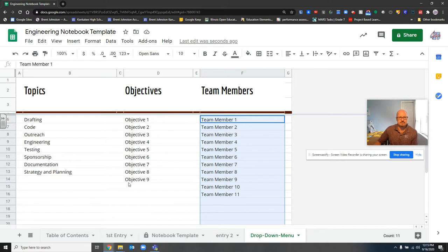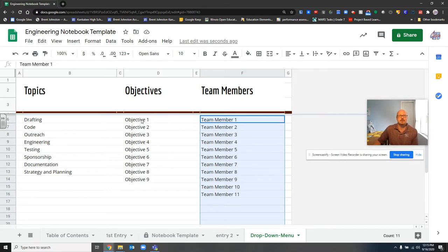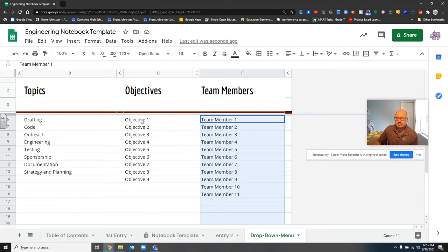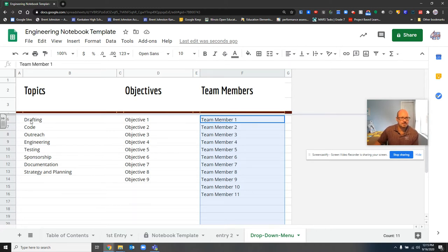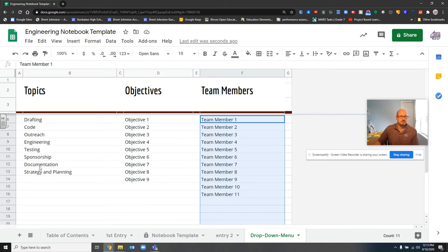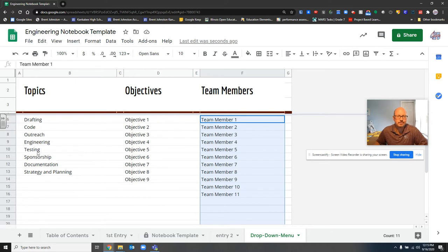The objectives, probably don't want to do too much changing on this, but it's just a listing, and you'll see it in a minute for the objectives. And then topics are drafting, code, outreach, engineering, testing, sponsorship, documentation, strategy, and planning. And once again, all of these are editable.